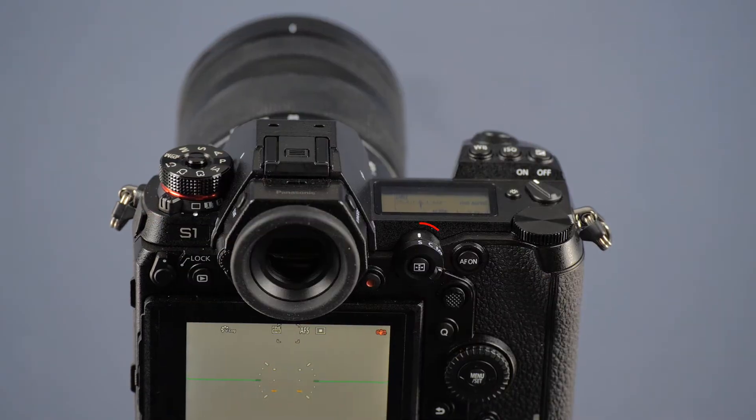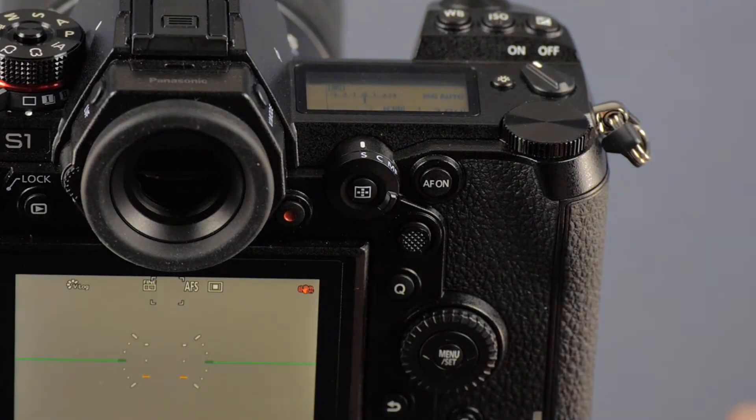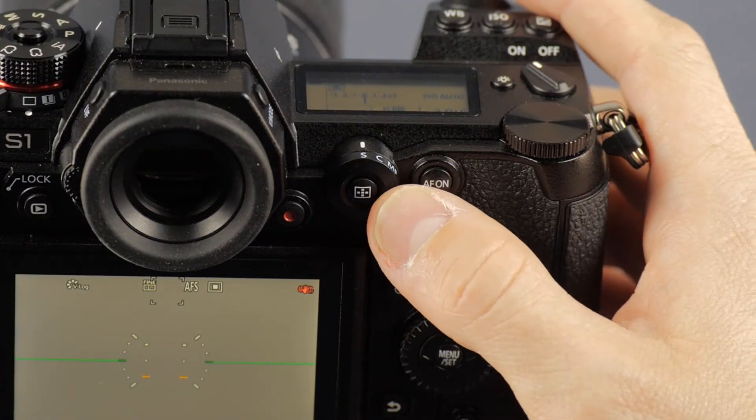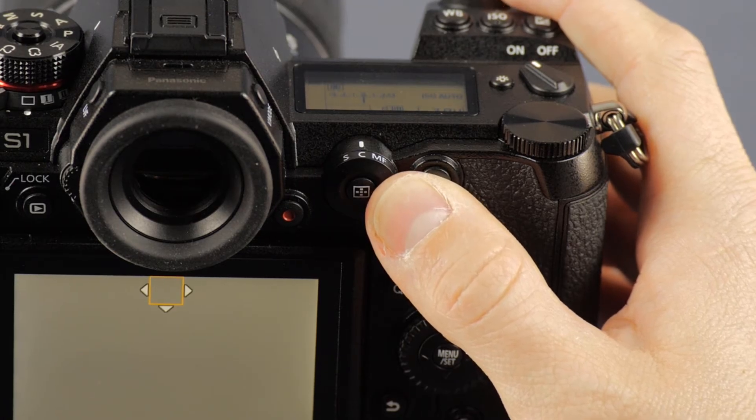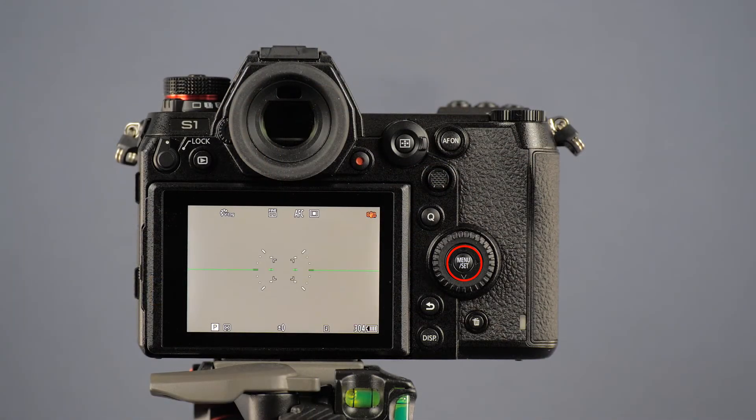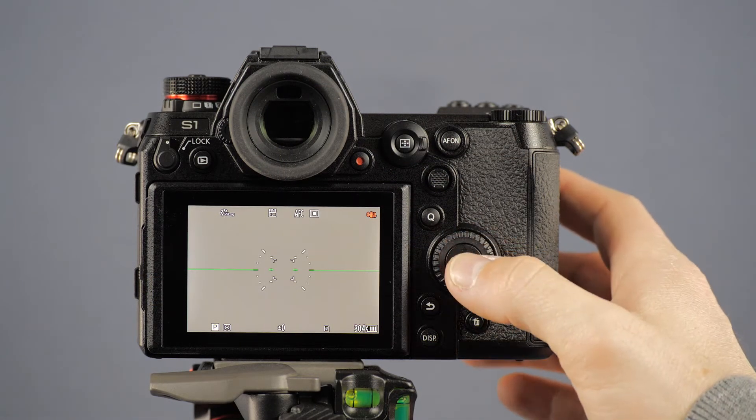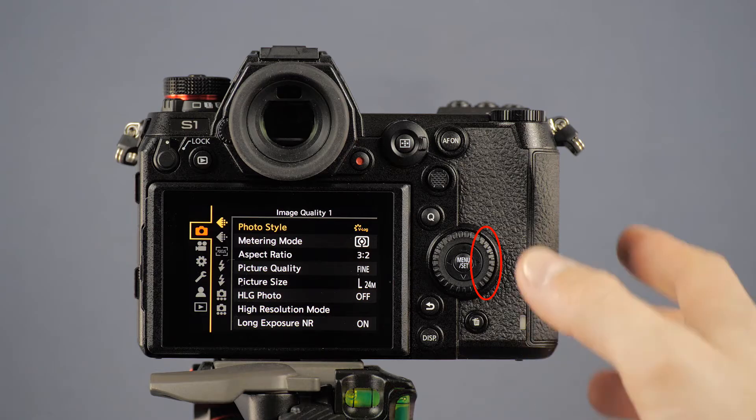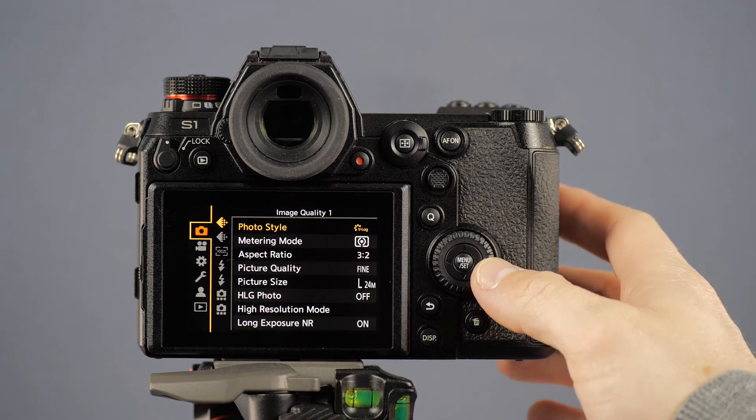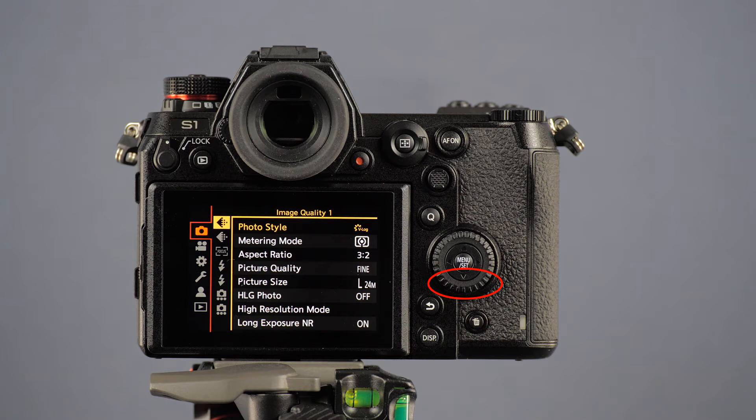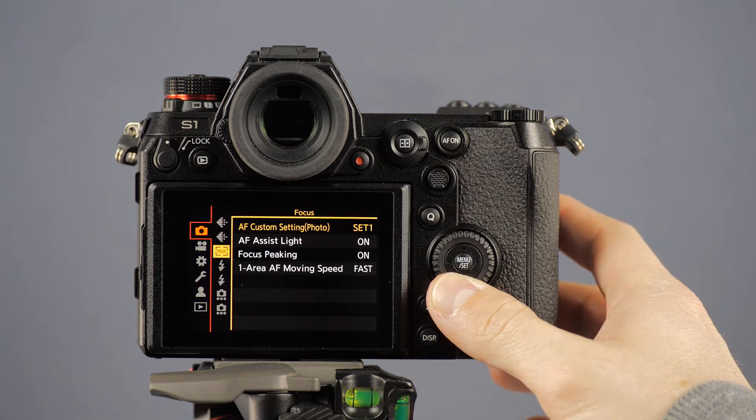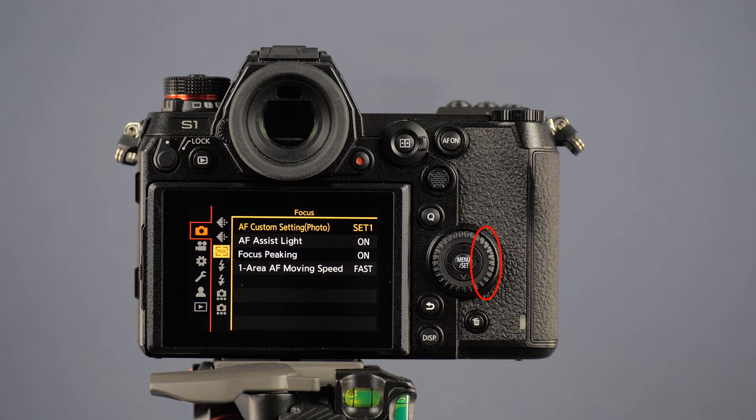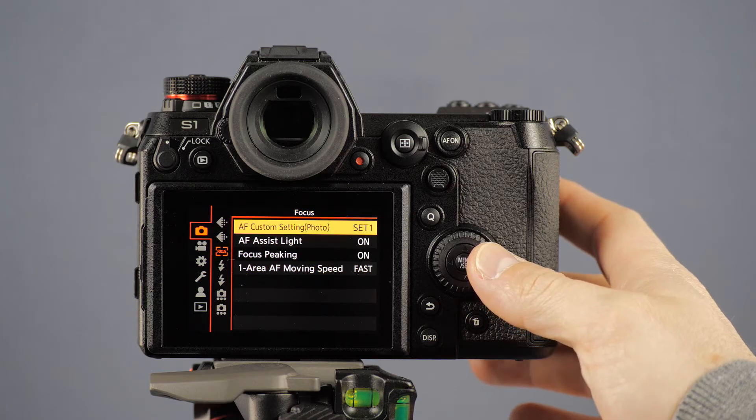Now press the Menu Set button to open the camera menu and use the cursor keys to navigate. Select the camera symbol, followed by the sub-item Focus. Select AF Custom Setting Photo and confirm by pressing the Menu Set button again.